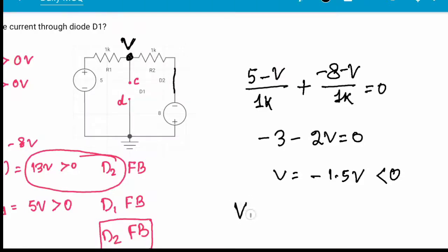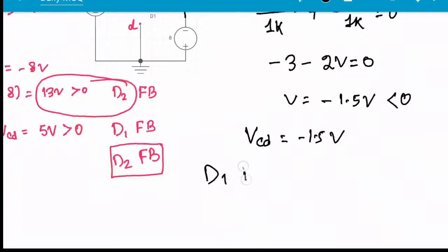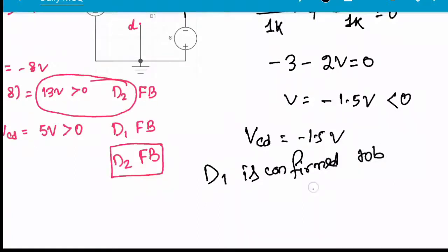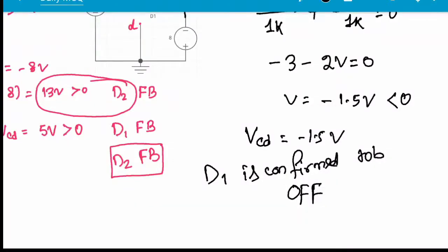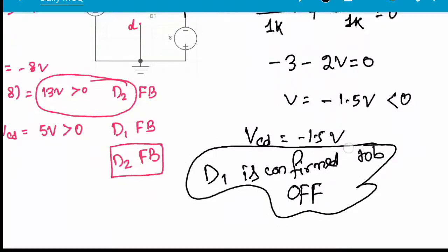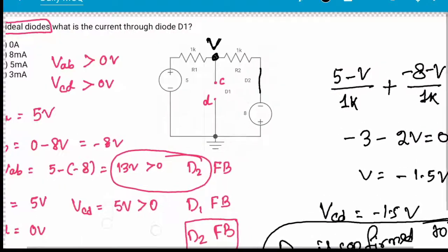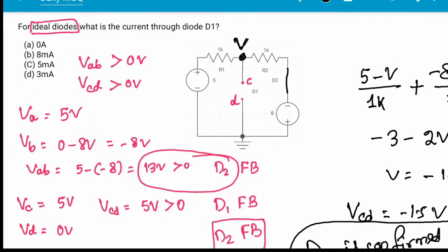VCD is confirmed to be minus 1.5V. Since VCD is less than 0, D1 is confirmed to be reverse biased — it is in the off condition. Therefore, there will be no current through D1. The answer is 0 ampere.